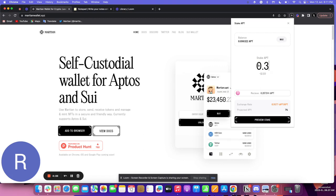When I stake 0.3 APT, I'll receive 0.28 staked APT. The exchange rate currently is 0.9577, and I'll be getting 7% projected APY, which is annual percentage yield.